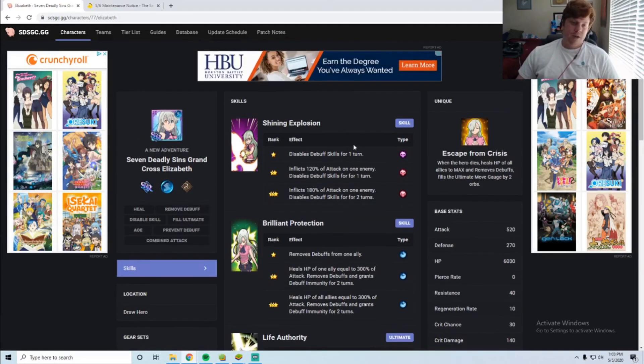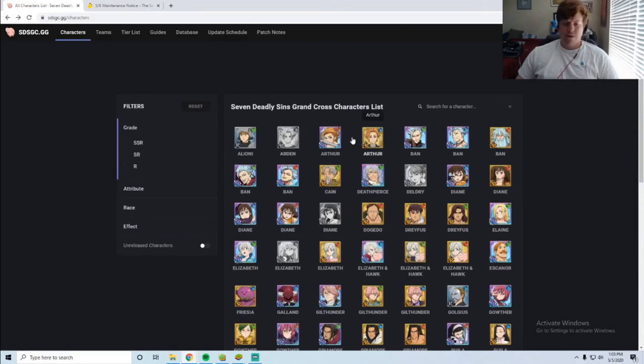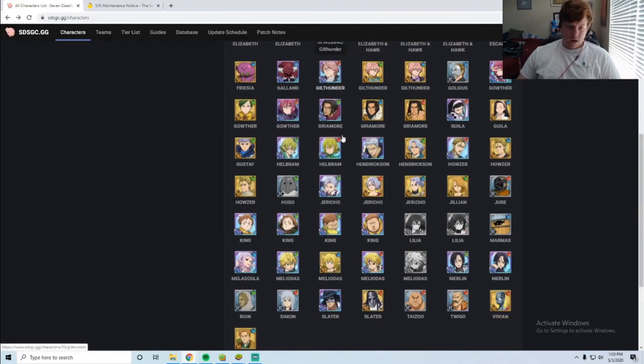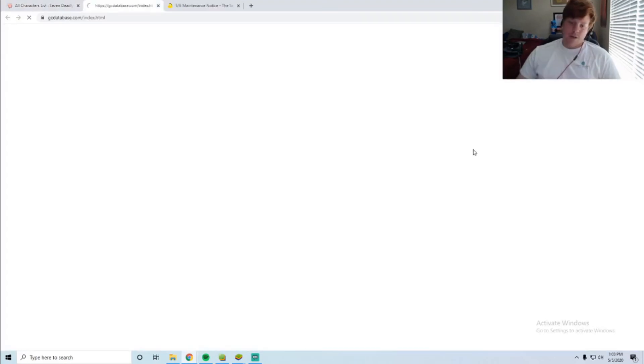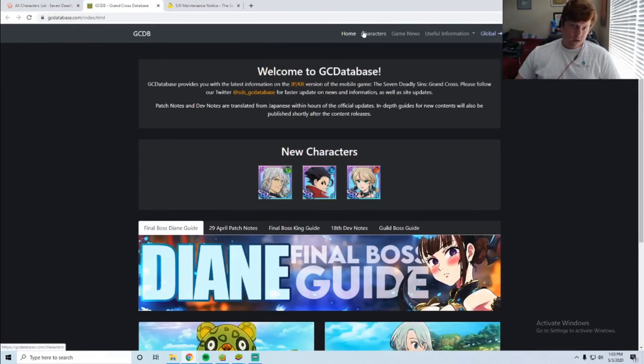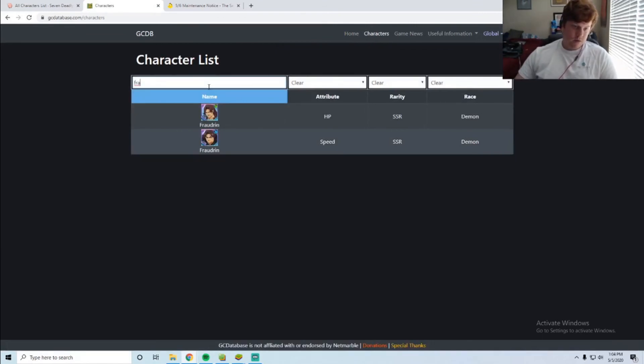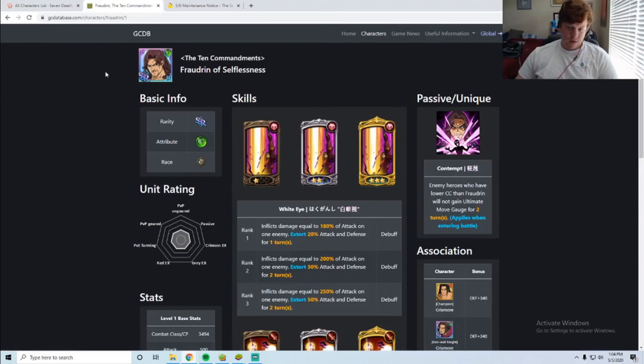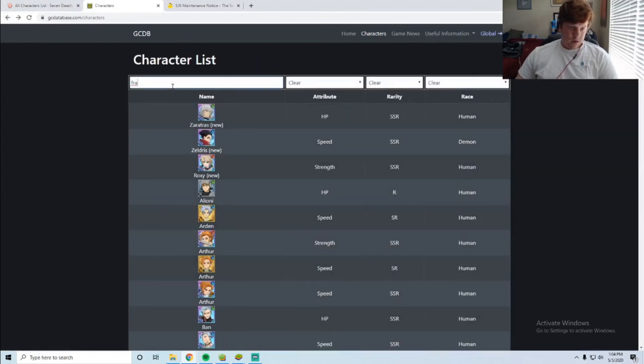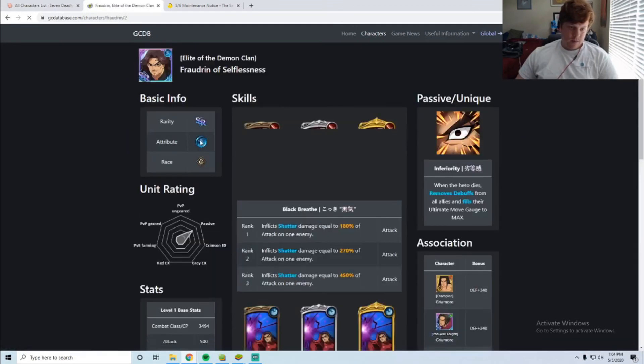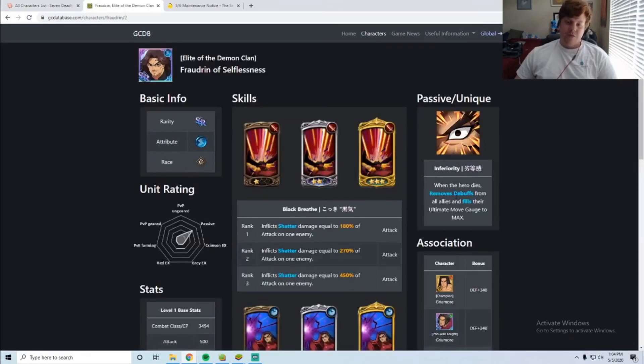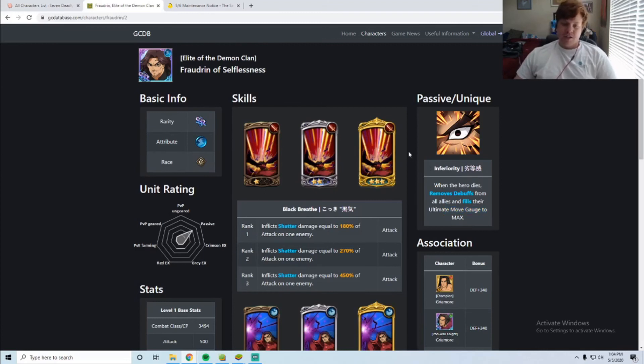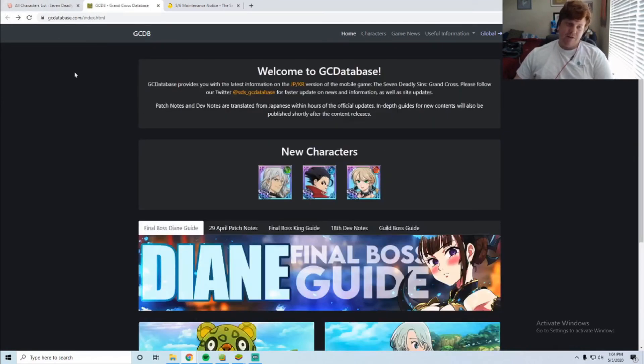We can go look at him on the JP side of what people have been doing. Let's see, is it this? No, it's the blue one. It's this guy, yeah. When the hero dies, removes debuffs and fills all allies' ultimate move gauge to max. So you basically get two free ultimates when you just leave this guy level one, really cheese. People have been doing it though, and the same thing is going to happen with this Elizabeth. People are definitely going to try it.